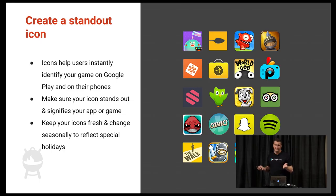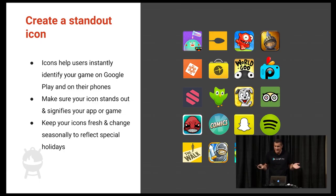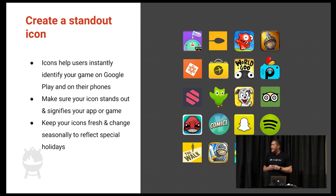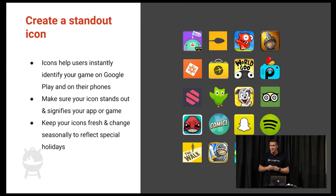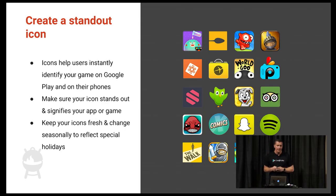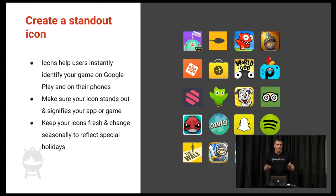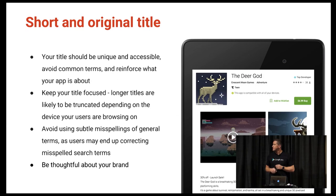Your icon is the first thing people see, and it doesn't matter how great your app or game is if no one downloads it. An effective app or game icon serves as a quick identifier for your app. You should also think about changing it up seasonally or around holiday specials.